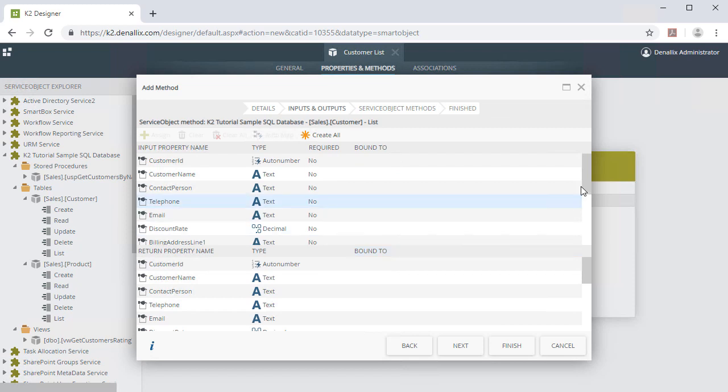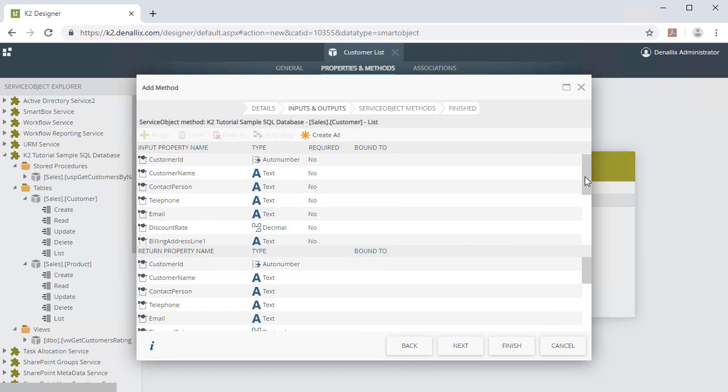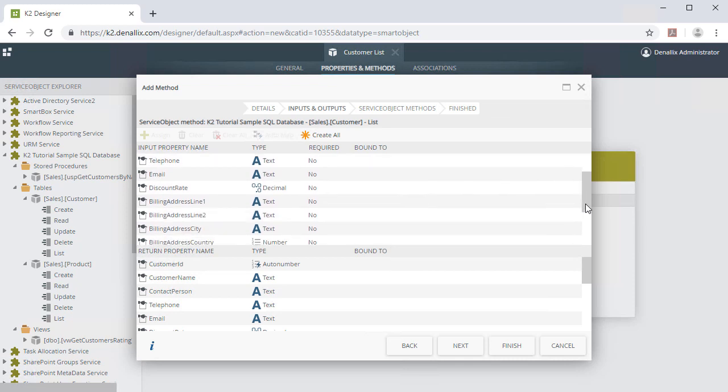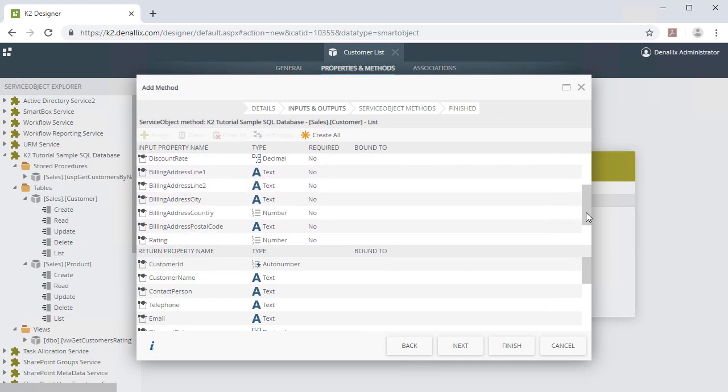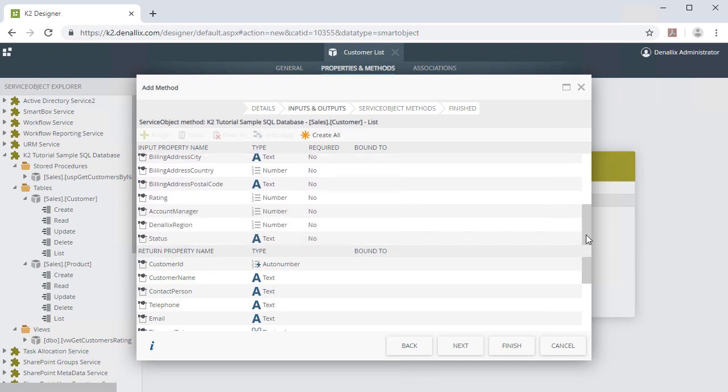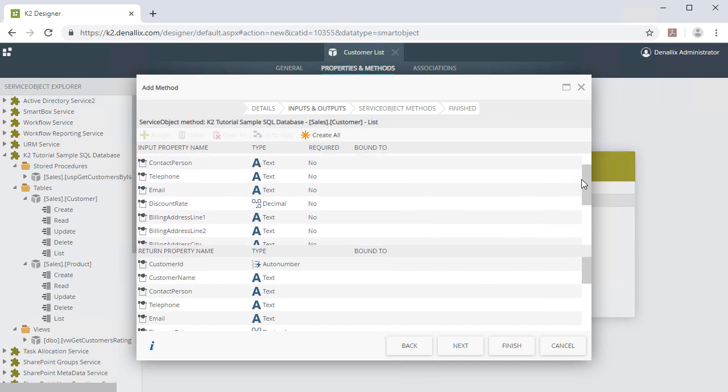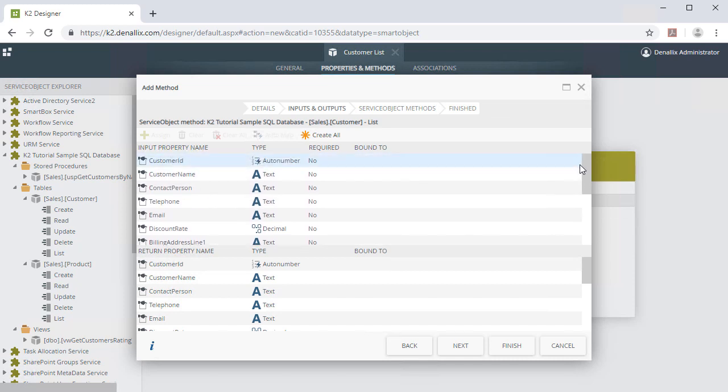The Input properties can be used to provide values when needing to filter return data using List methods, in Forms, or Workflows. They will also be used when creating, updating, or deleting data with Create, Delete, Update, or Read methods if those are implemented later.